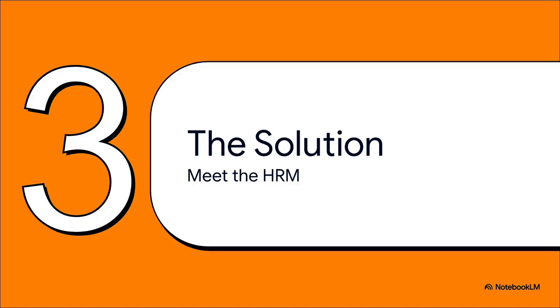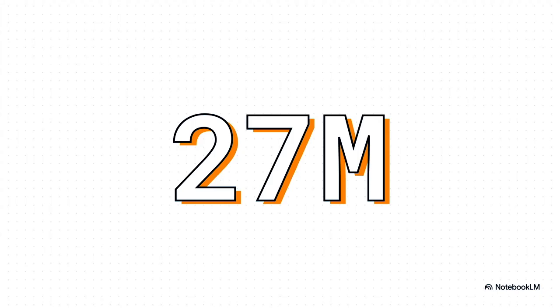Those three principles? That's the blueprint. This is what inspired the whole new approach: the Hierarchical Reasoning Model, the HRM.